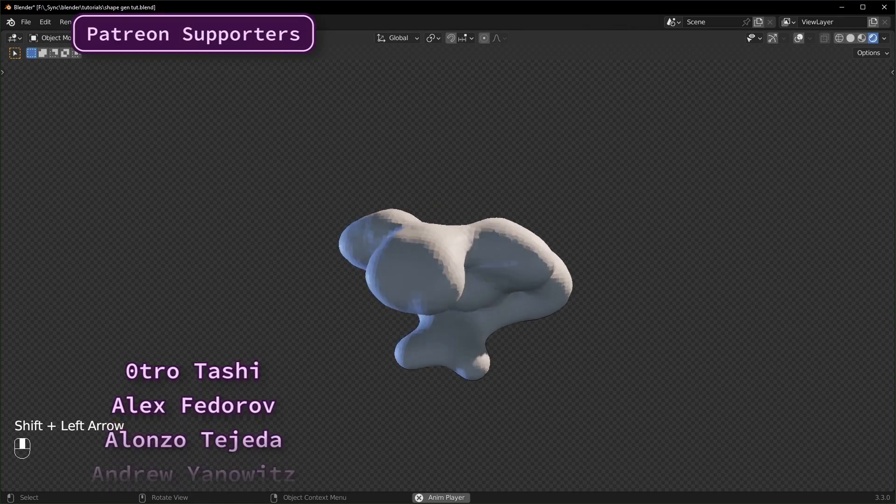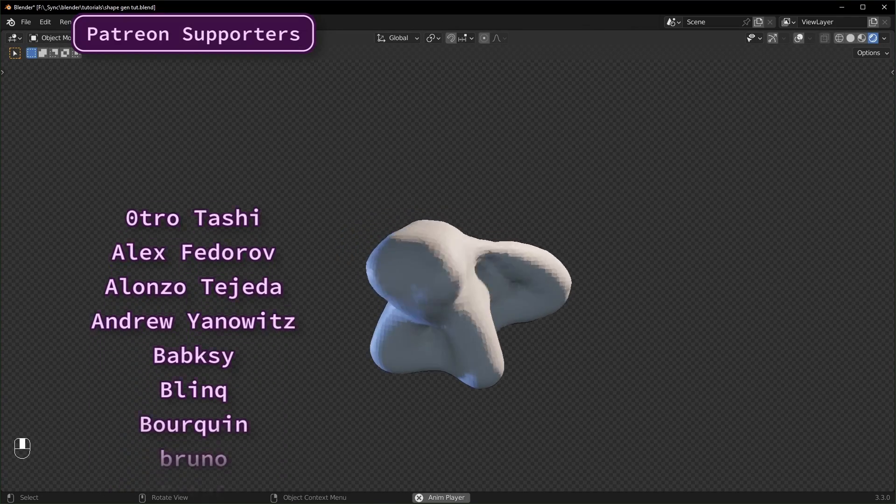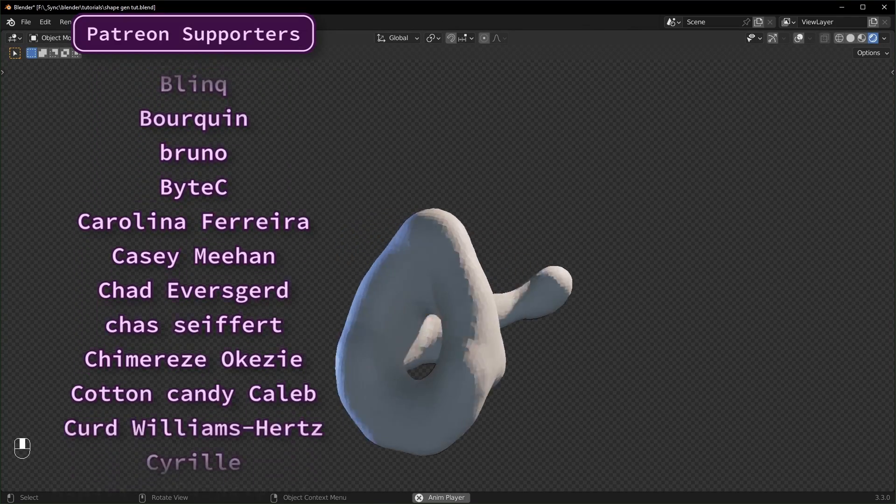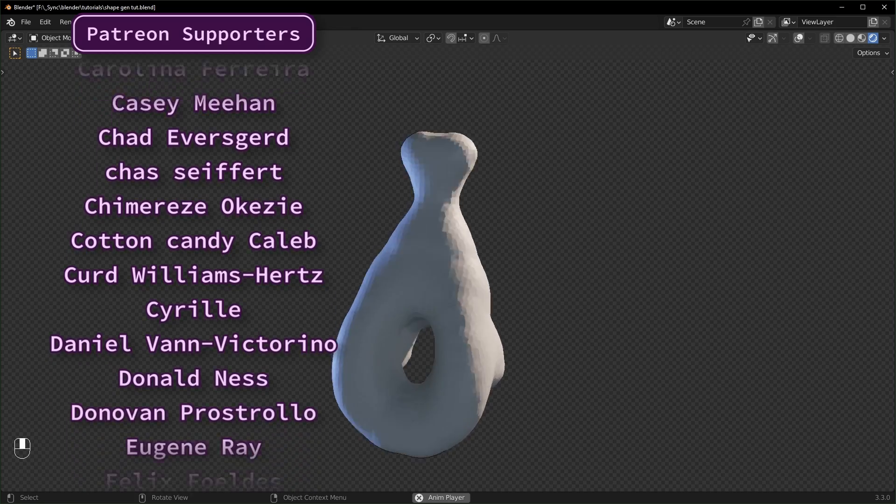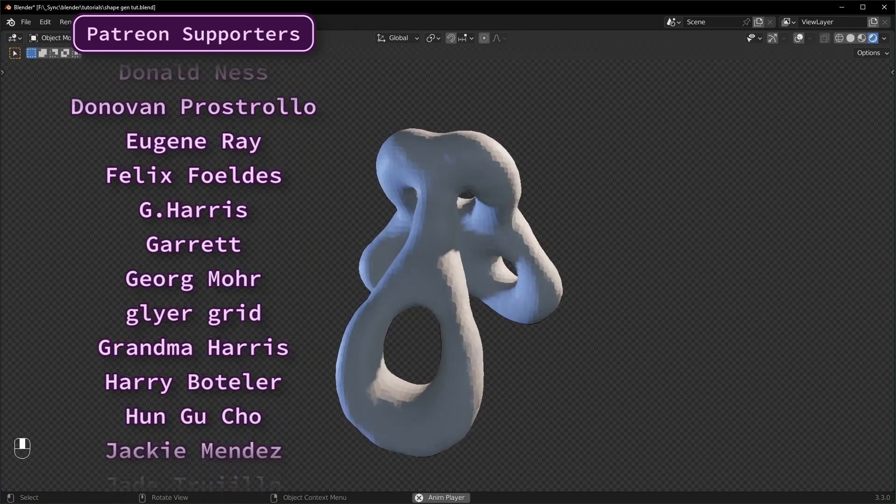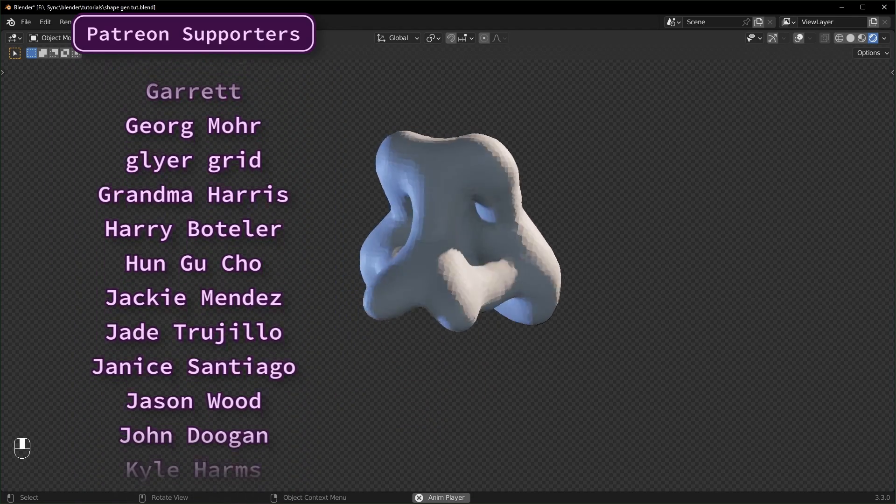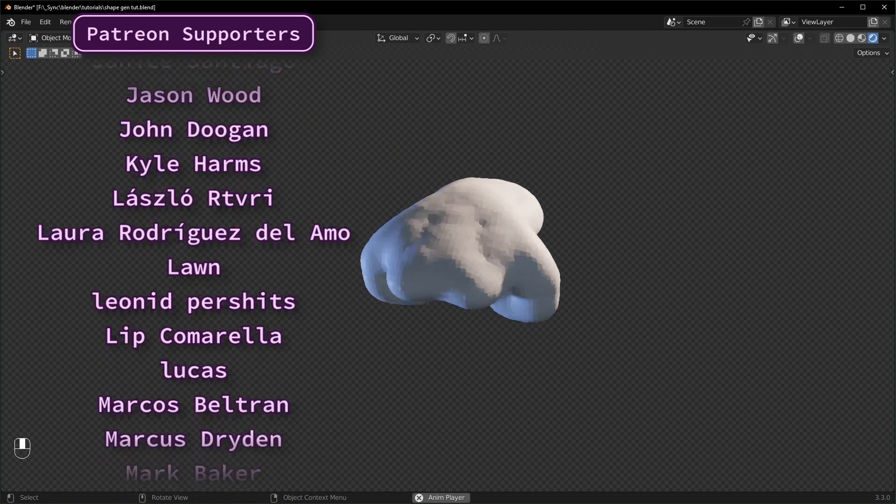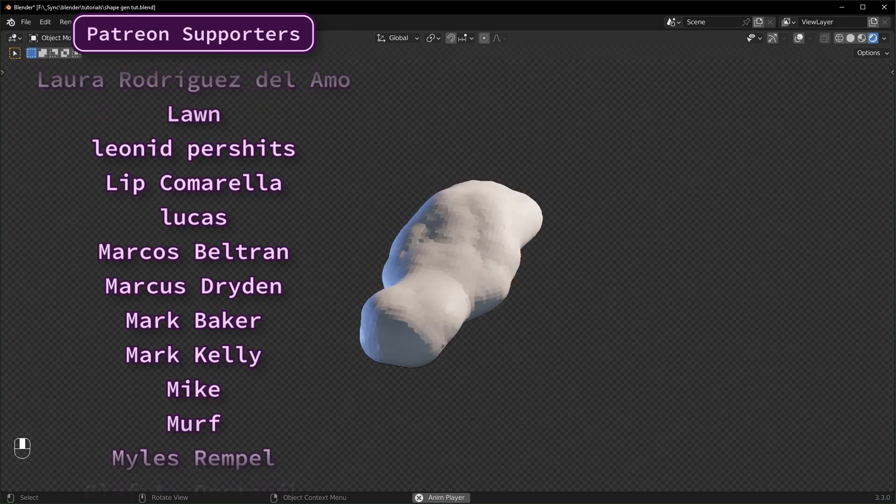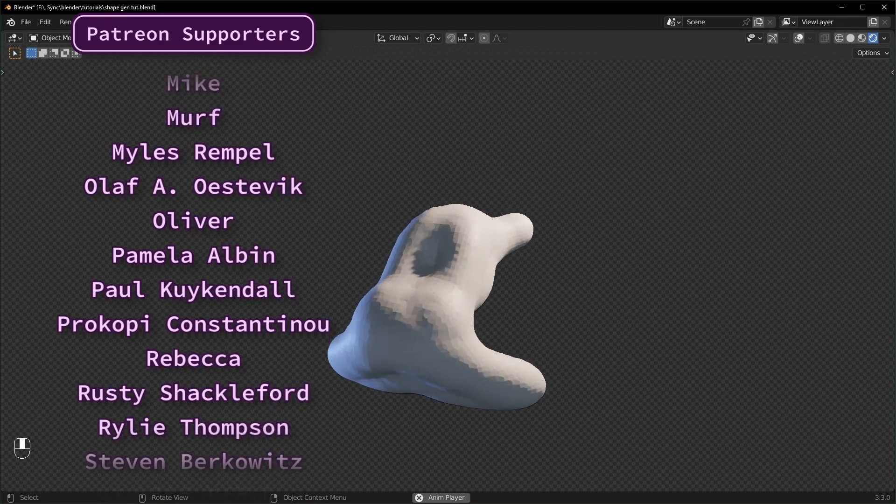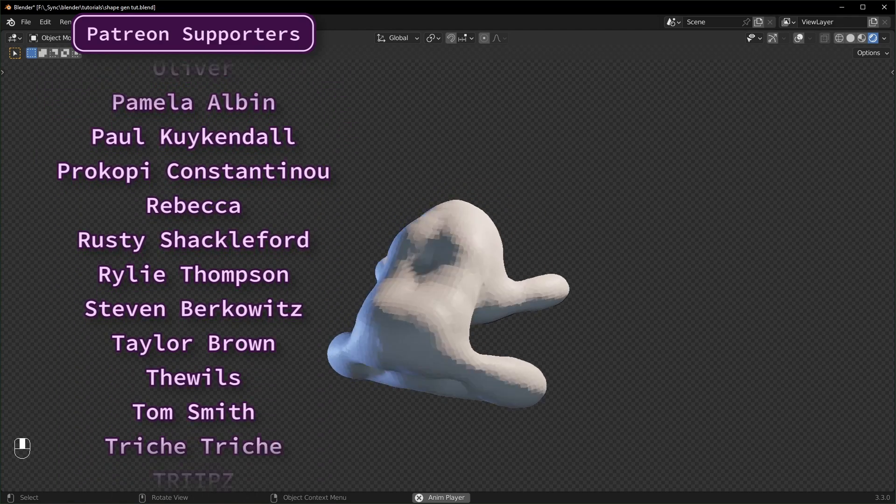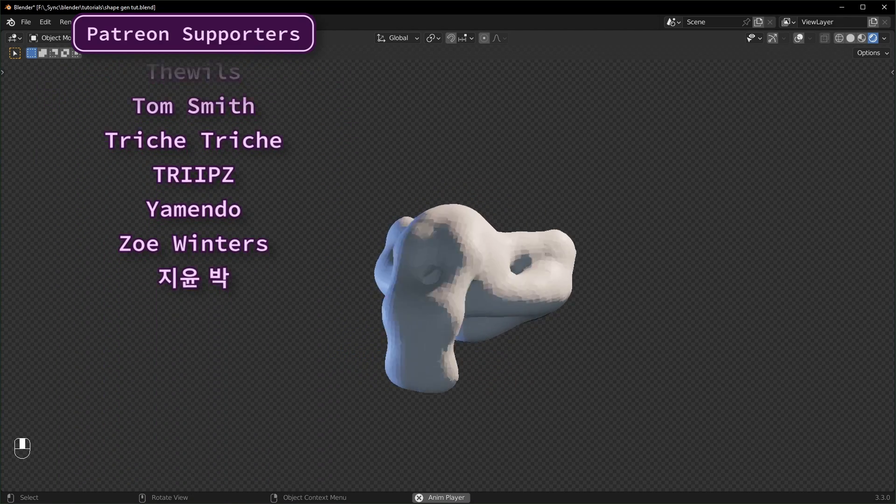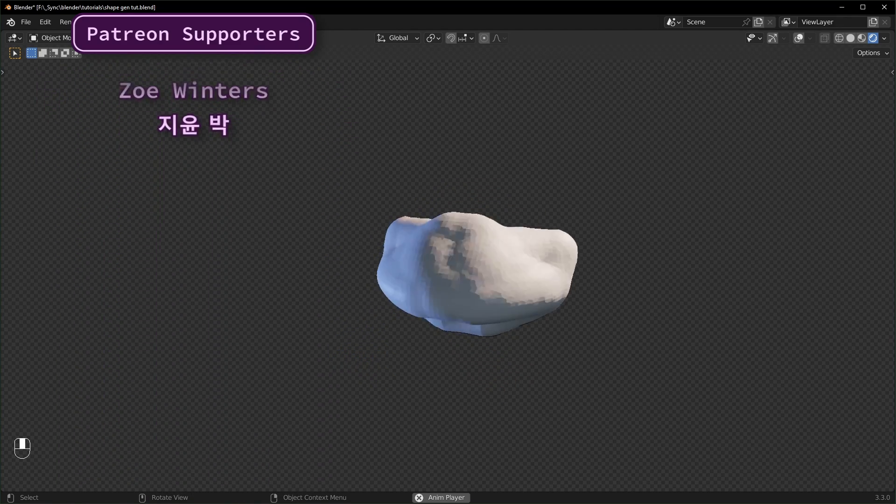You can get this shape generator on Gumroad or you can get the project file from this video on Patreon, along with early access videos and coupon codes for free products. I also donate a portion of the profits to environmental causes each month. I'd like to thank my patrons for their support and I'd like to thank you for watching. Have a good one.